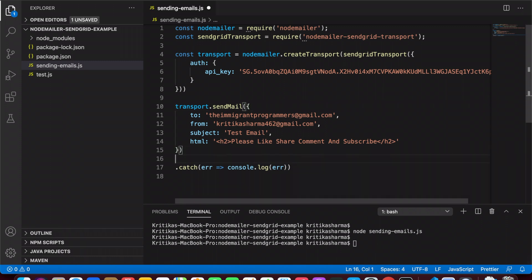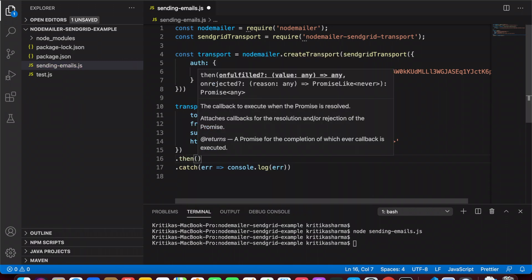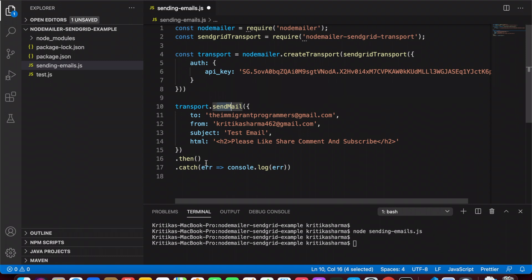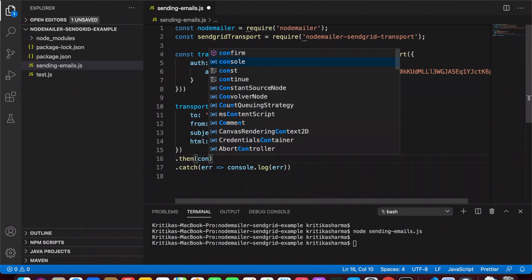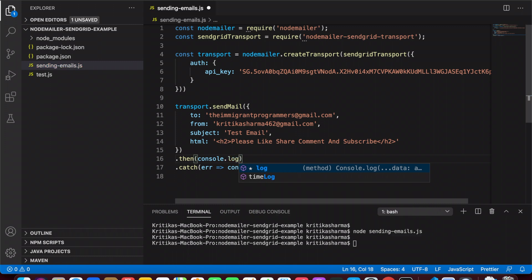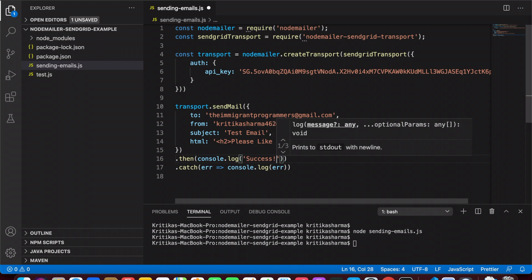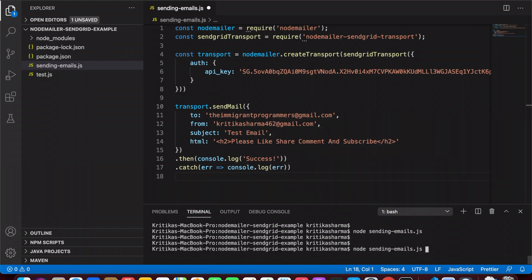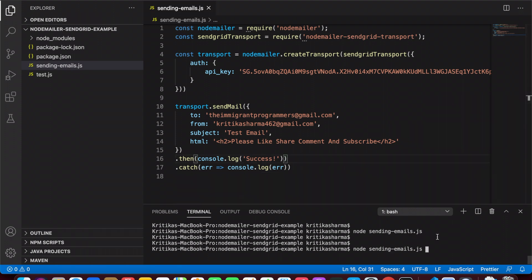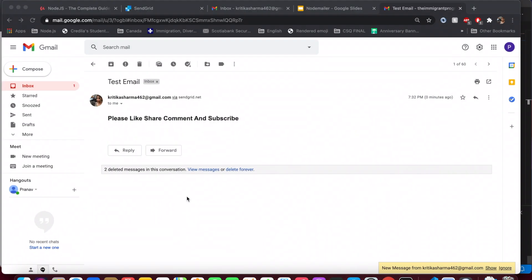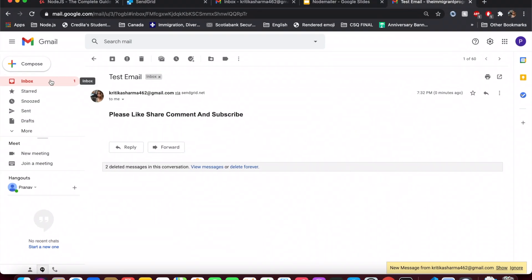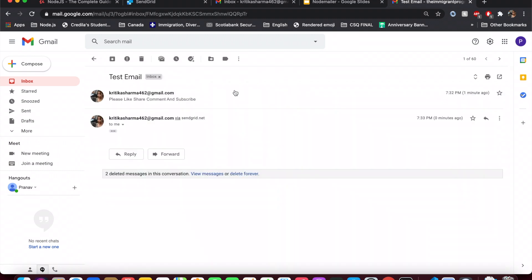There were no errors printed on the console, meaning the email sent successfully. Now I want to add a .then block, because the sendMail method returns a promise and I can do something after it resolves — here I'll just print 'success'. Let's save and run again. You can see 'success' is printed on the console, and checking the email client confirms a new email was received.